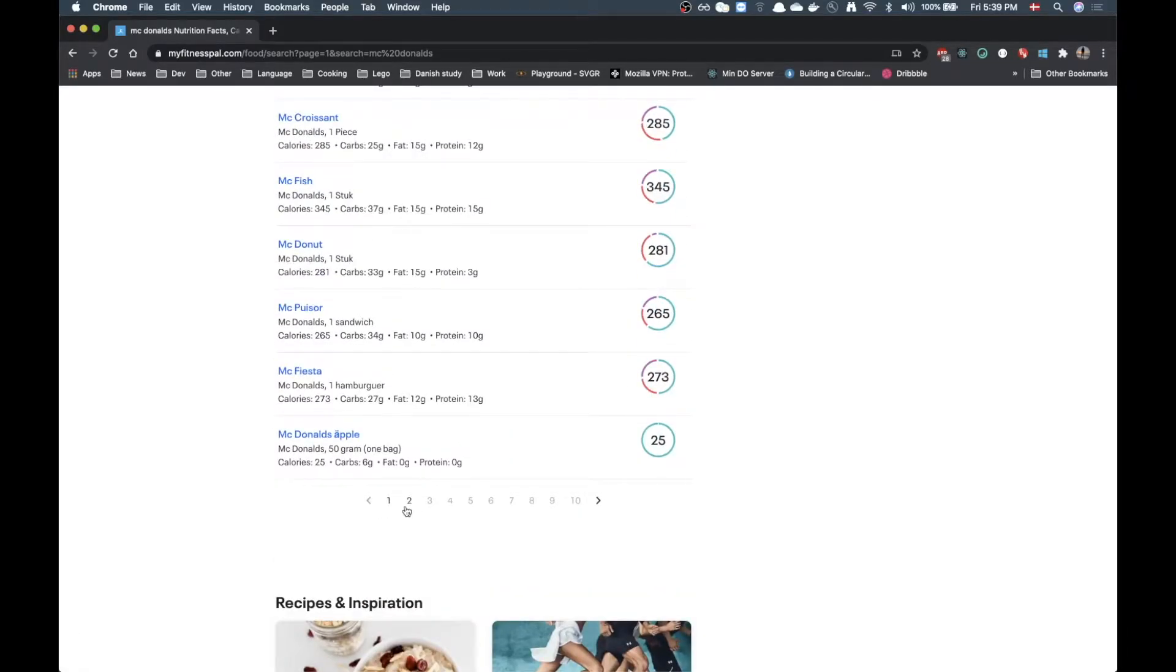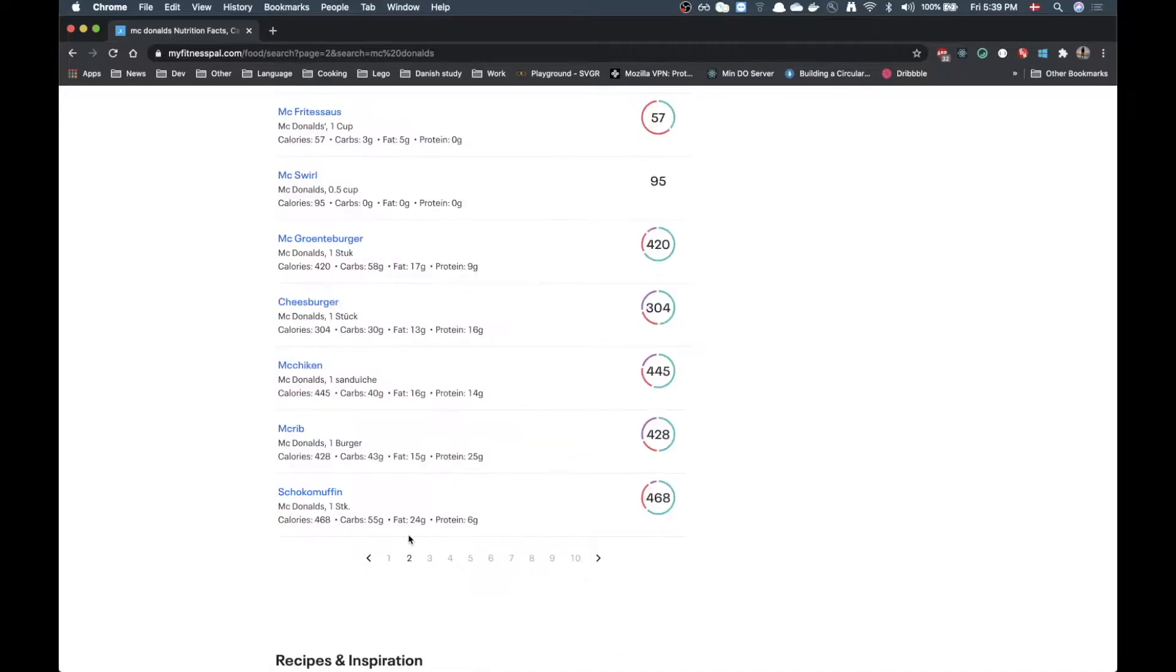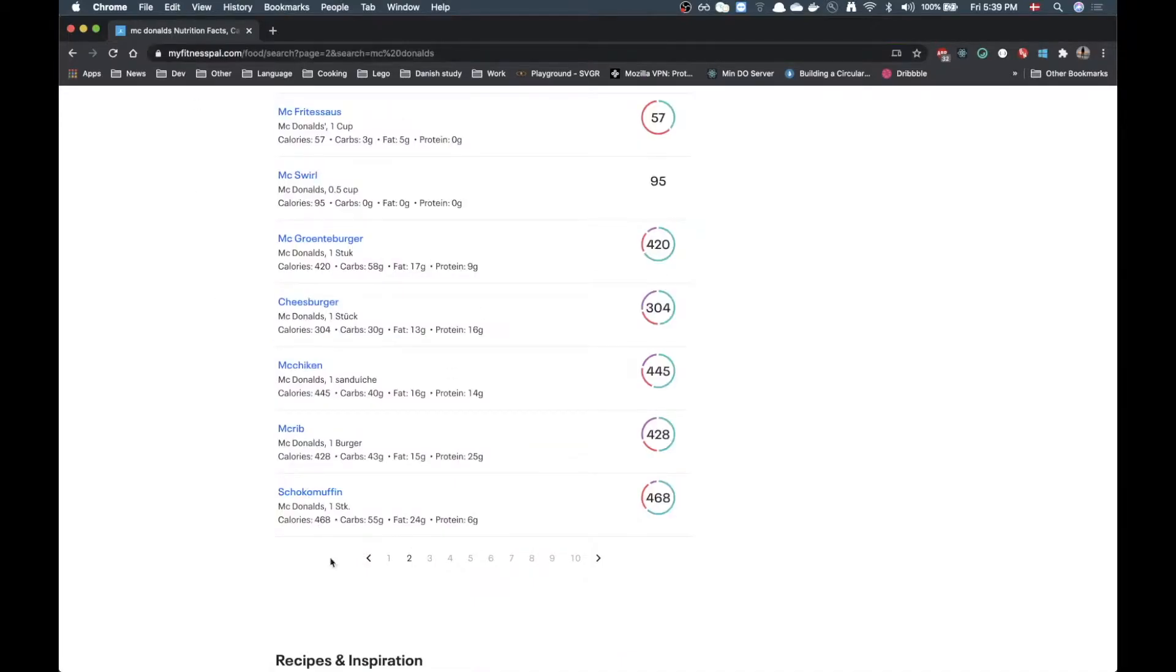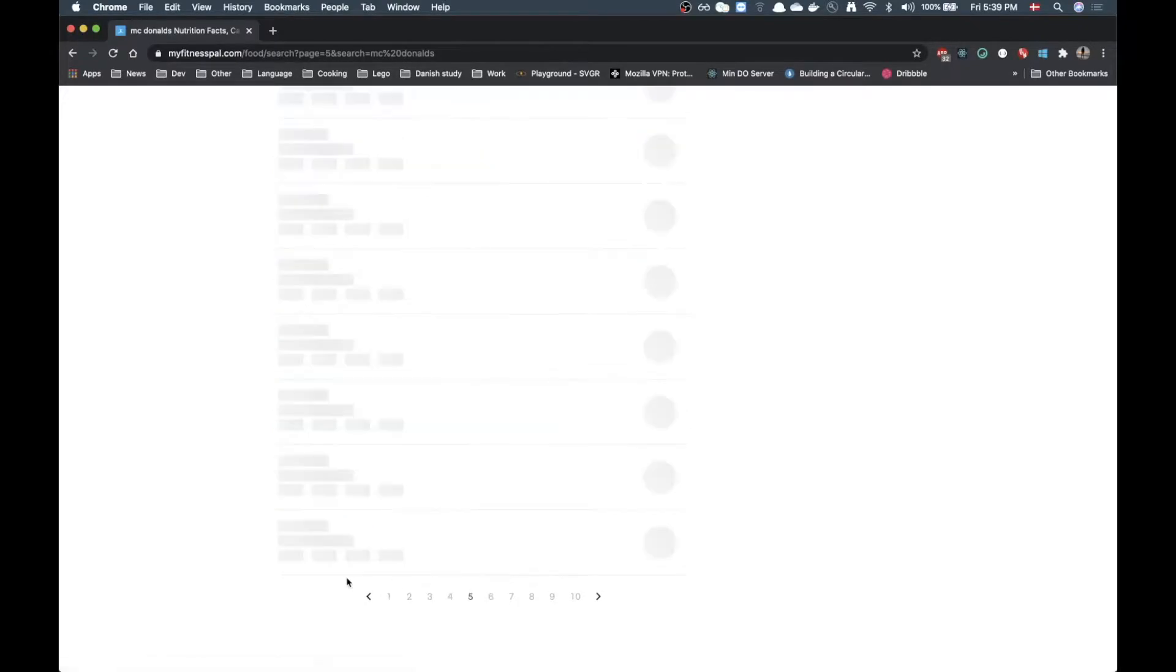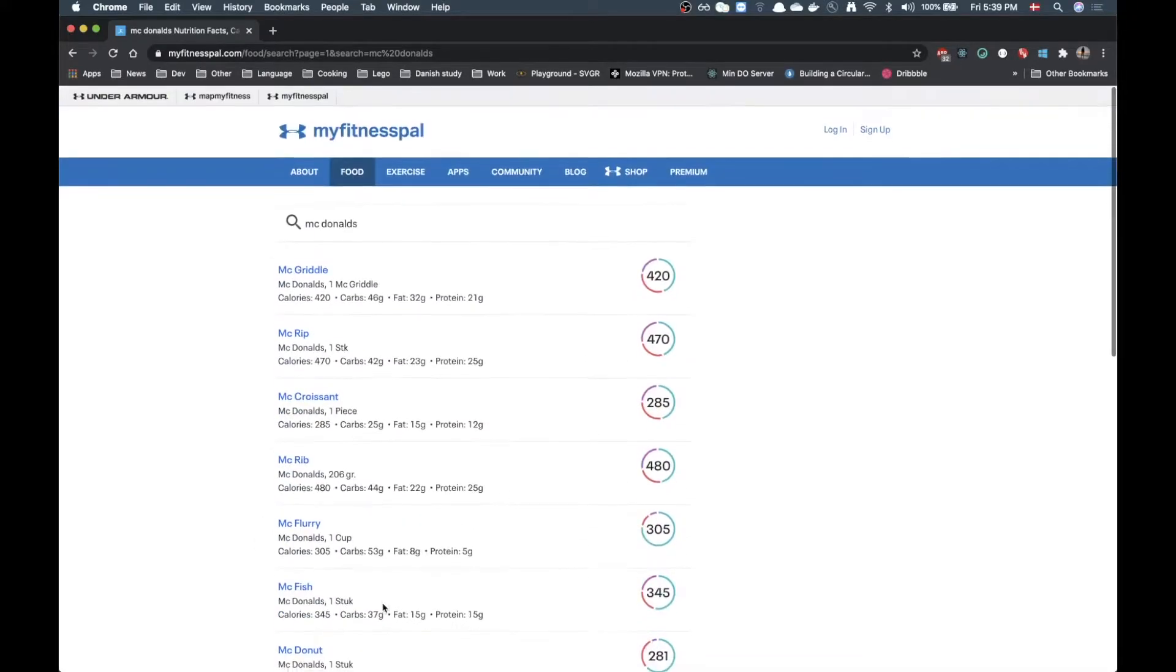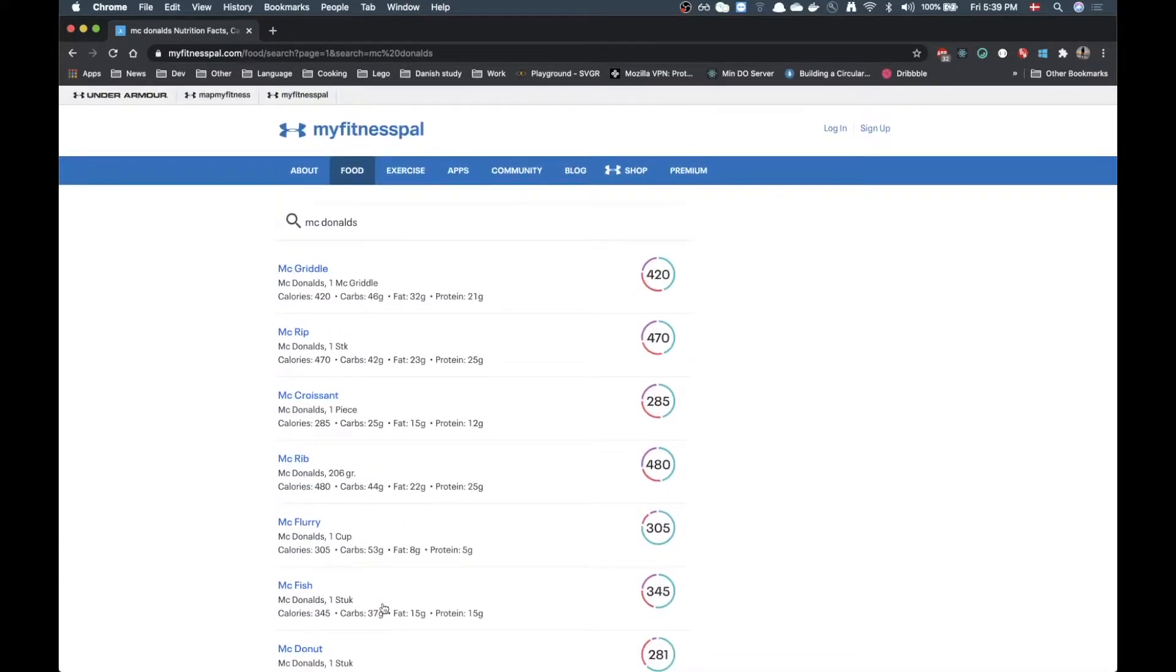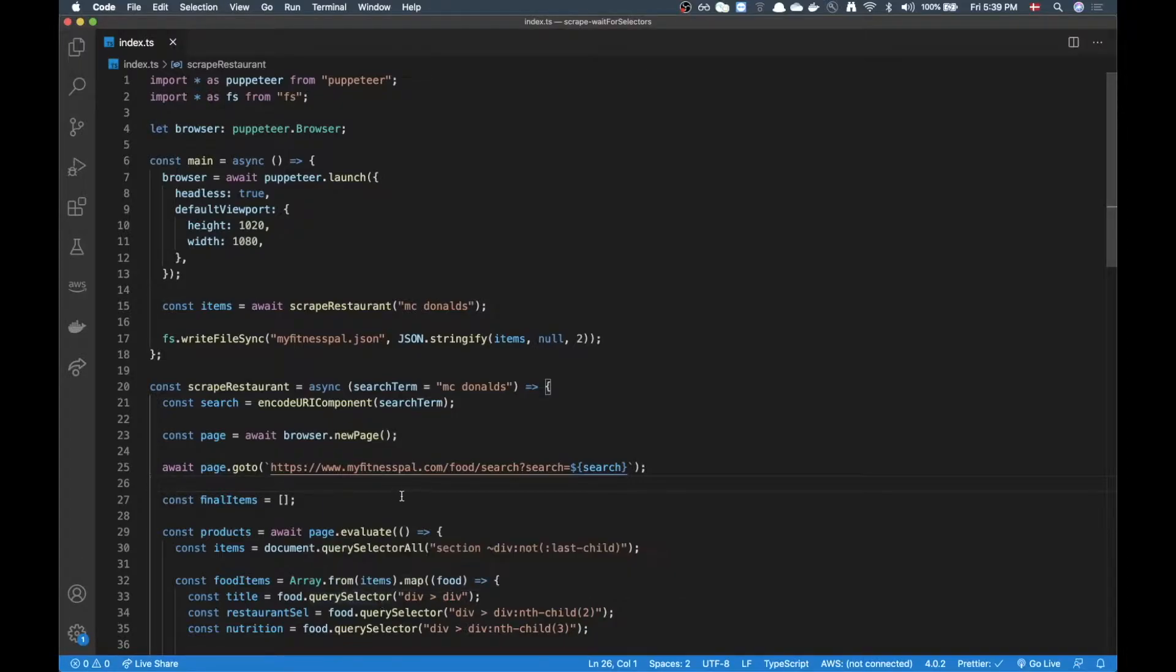And on this site we have some pagination, very normal pagination, a very regular one where we can select a page here and then it's going to make another request. So we need to figure out how we can actually scrape 5 pages for example or 10, however many we want.